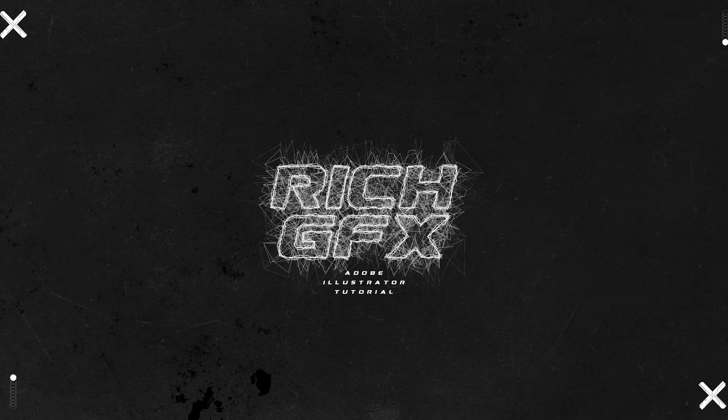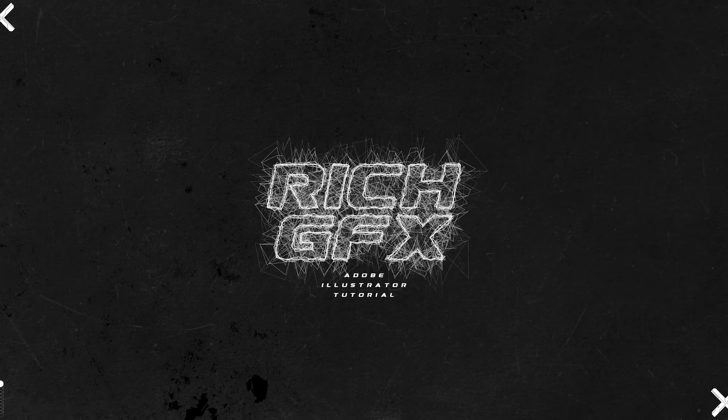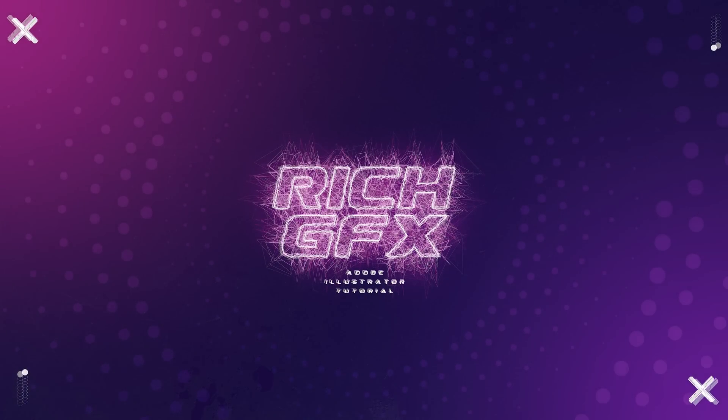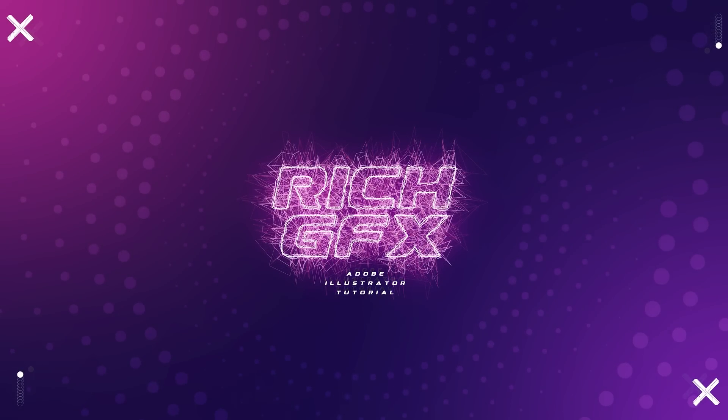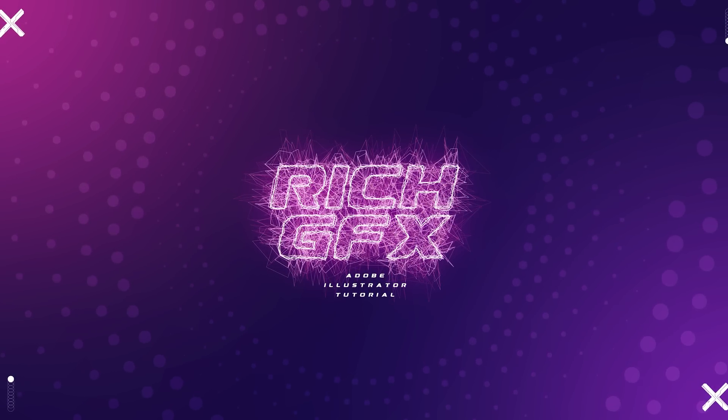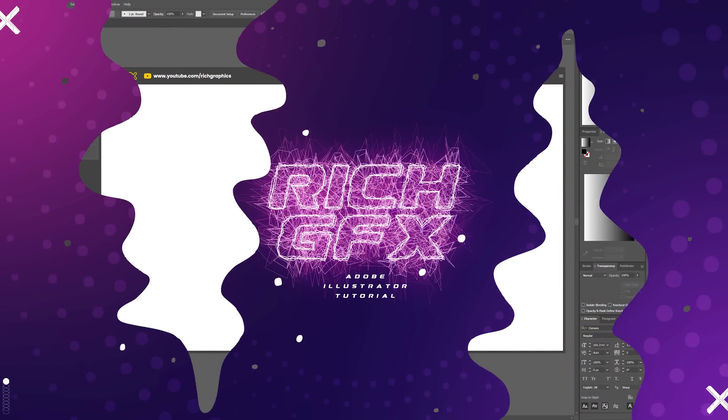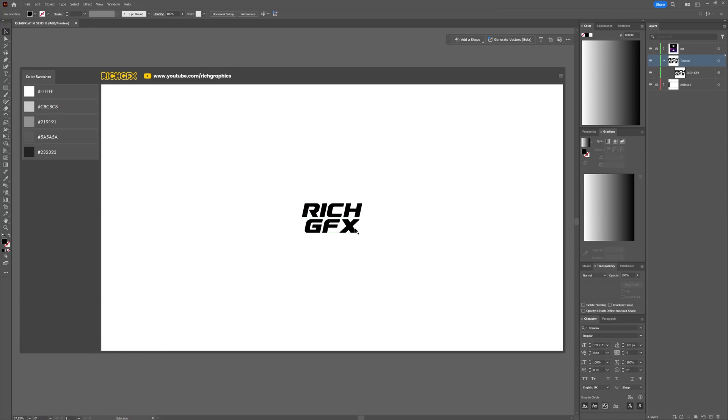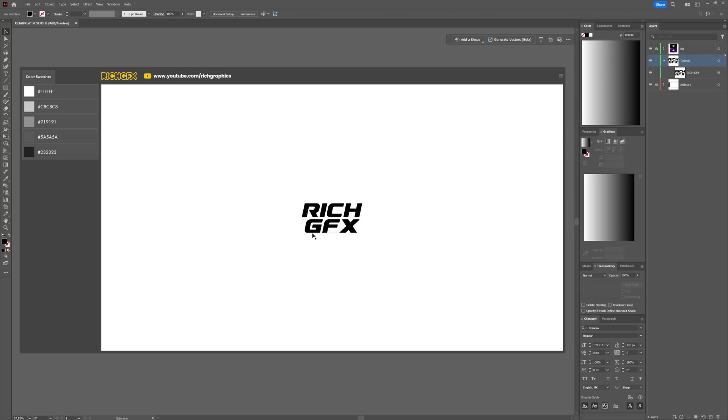Want to add a serious edge to your typography? In this tutorial, I'll teach you how to layer the Roughen effect in Adobe Illustrator to achieve a dynamic distorted text effect. Start off with the Type tool and drop some text onto the artboard. The font I'm using is called Cornero, and I've filled it using the color black.